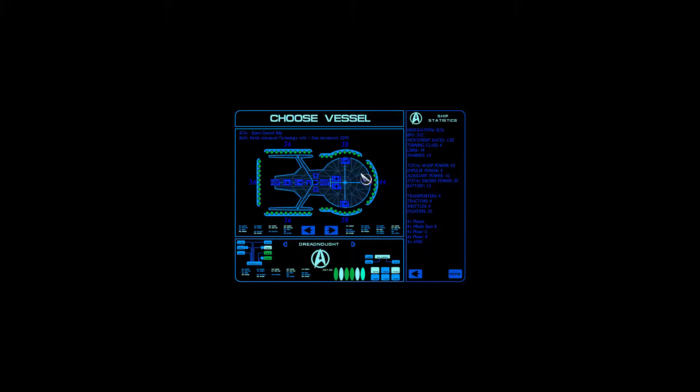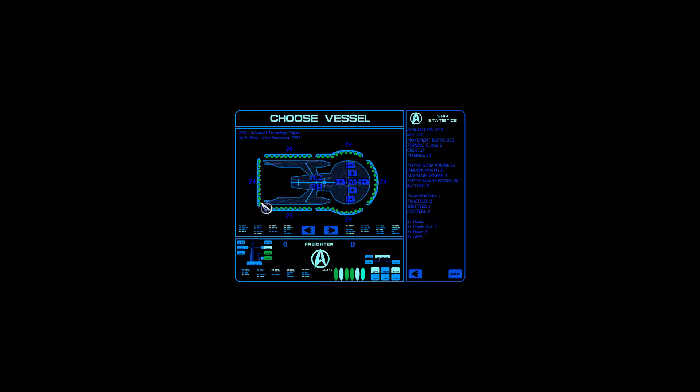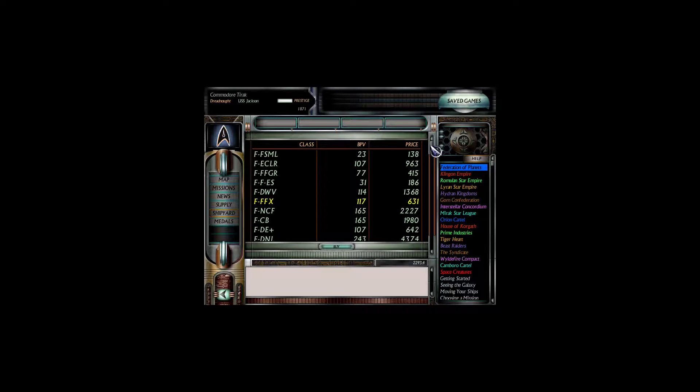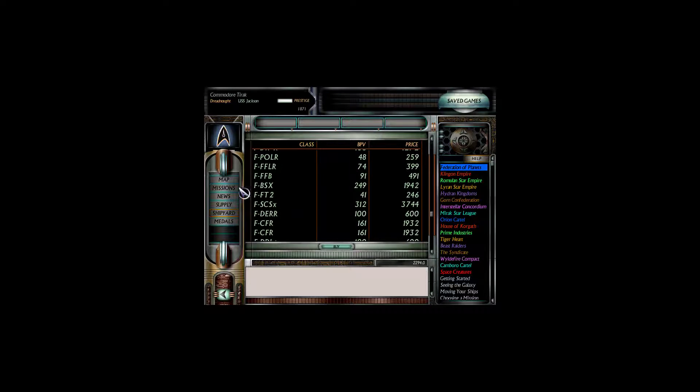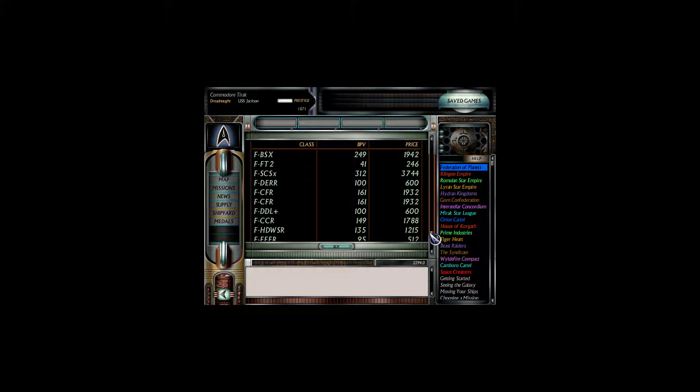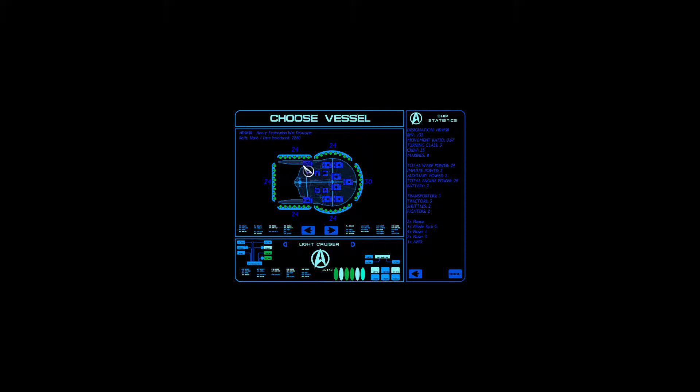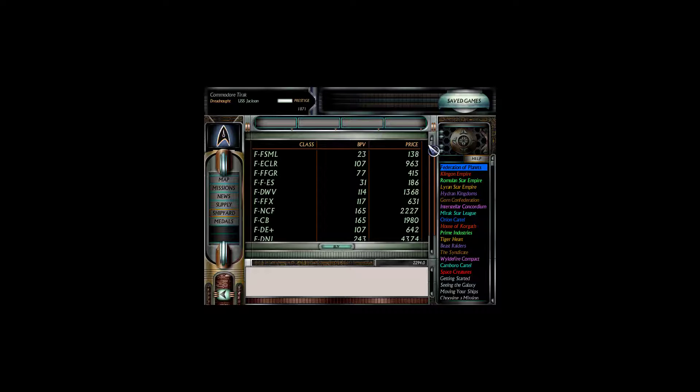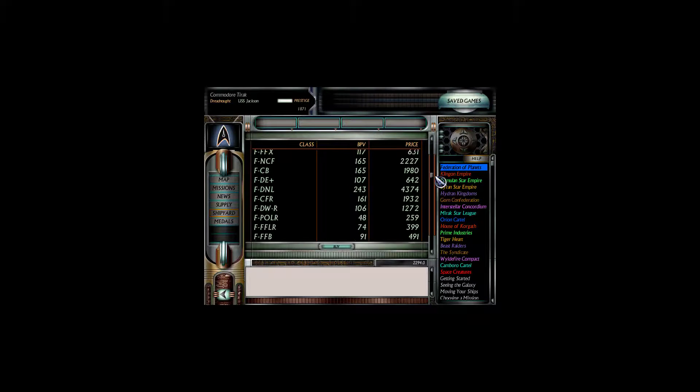But we will start seeing things like this. The FFX. An advanced technology frigate equipped with those phaser-type Xs. Oh, we're definitely into a brand new era of fun. And the best part about the X-Series is all of the heavy cruisers and battlecruisers that will come out of it that are just monstrously powerful. Let's see. We have HDWSR. Heavy exploration, more destroyer. No. You want an escort. Is it escort? Yeah, an escort cruiser. Phaser Gs and a couple phaser ones. I would like something a little bit stronger than that. CX. Advanced technology command cruiser. Yeah, lots of 12 phaser Xs arrays. That's nearly as heavy a phaser armament as we've got. That's a little bit outside of our price range. Just a bit.